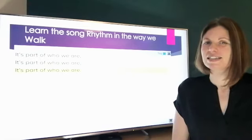Let's try the next one: spiders, cobwebs, dust, slime. Say it with me — spiders, cobwebs, dust, slime. Let's clap it — spiders, cobwebs, dust, slime. Which one of our rhythms written out here is that? Write down the letter that matches up to that rhythm.